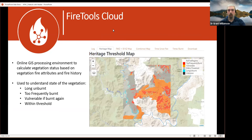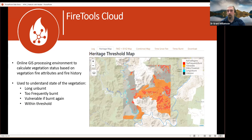Fire Tools Cloud is an online GIS processing environment which calculates what we call vegetation status or heritage threshold status based on vegetation fire attributes and fire history. By vegetation fire attributes I mean, for a given vegetation type, what's the maximum and the minimum interval that it should be burnt at. We can use this to classify vegetation into statuses: long unburnt, too frequently burnt, vulnerable — that is, if burnt again it would be outside the ideal interval — and vegetation within its appropriate ecological thresholds.